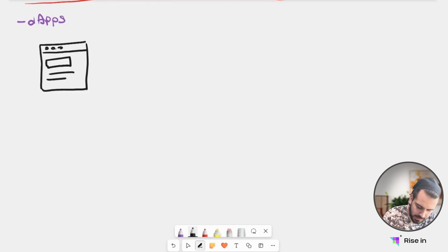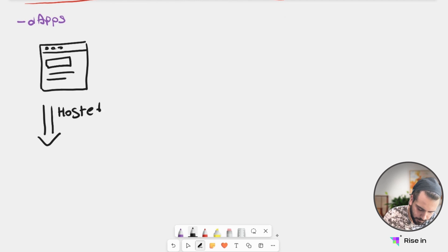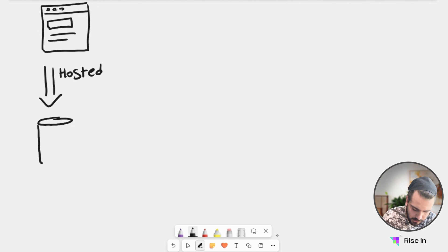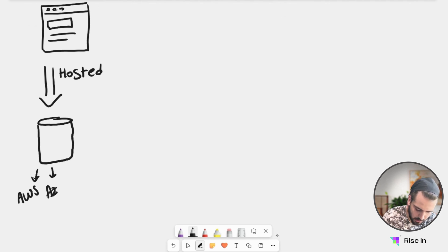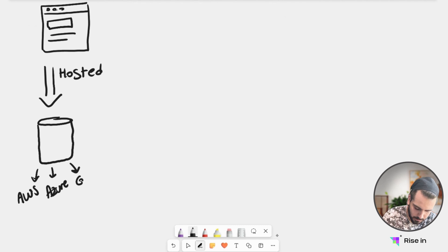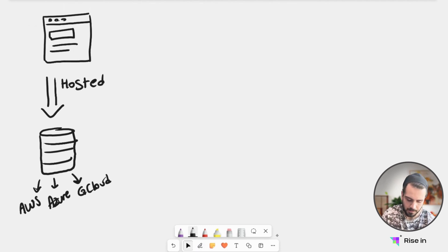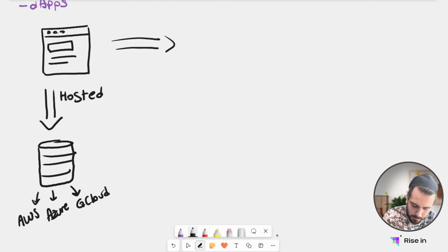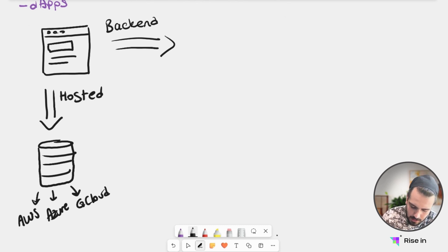Now, this website is hosted on centralized servers. You can think of this like Amazon Web Services, Microsoft Azure, or Google Cloud. We have many other hosting options—these are just basic cloud examples. We also have our backend code, and our backend is also hosted on centralized entities.